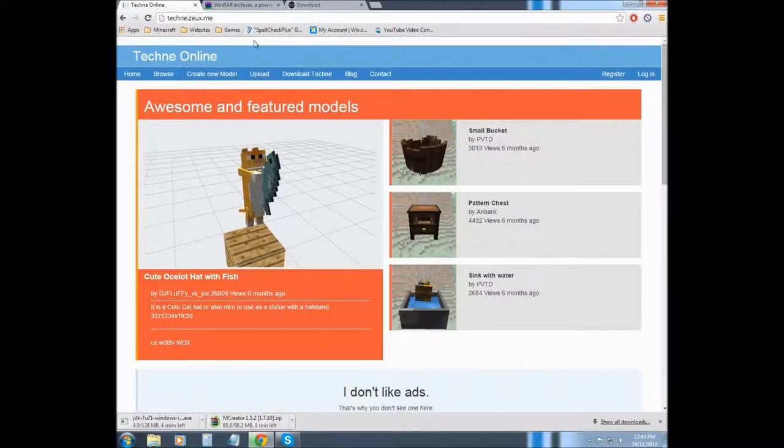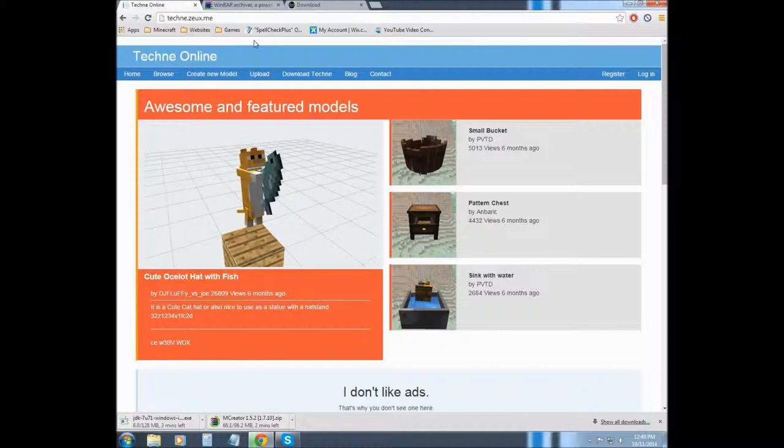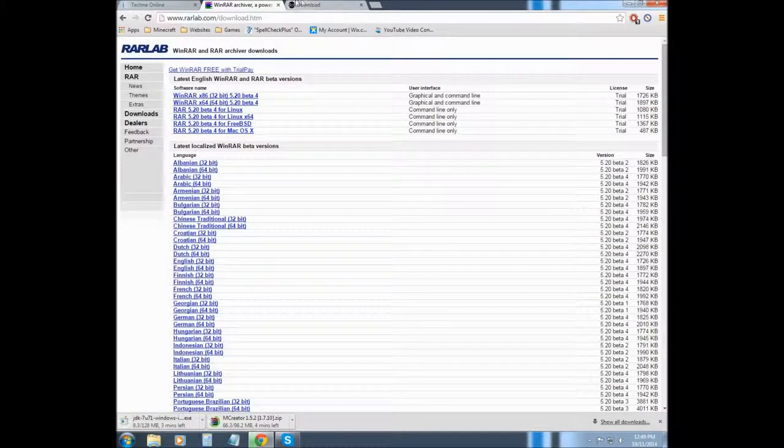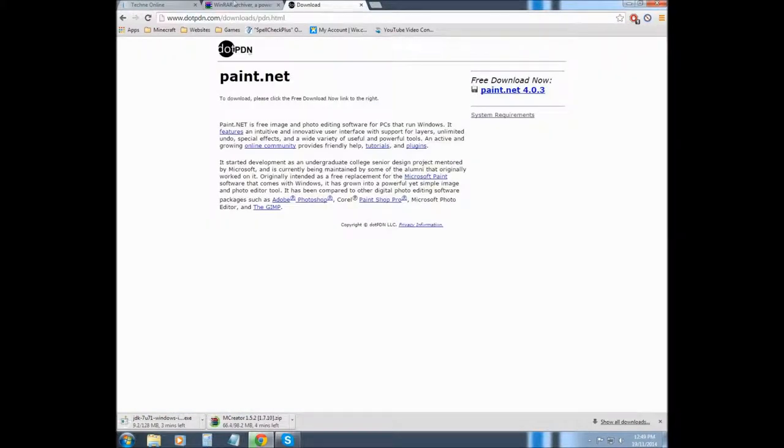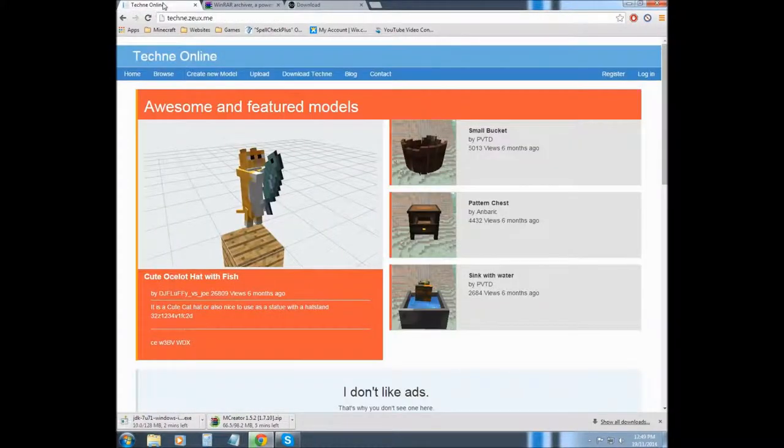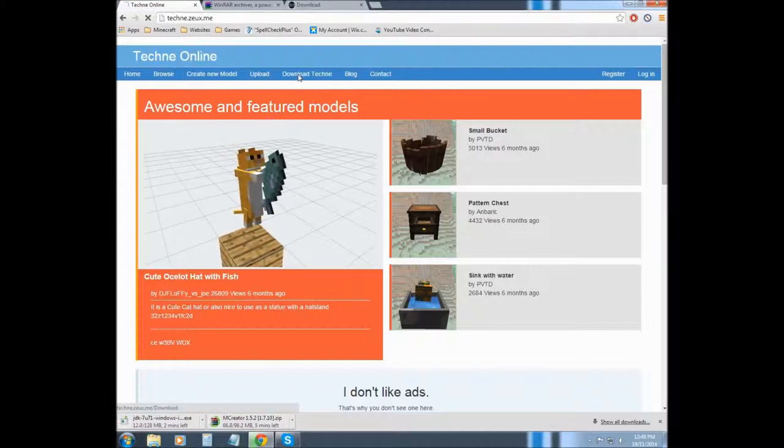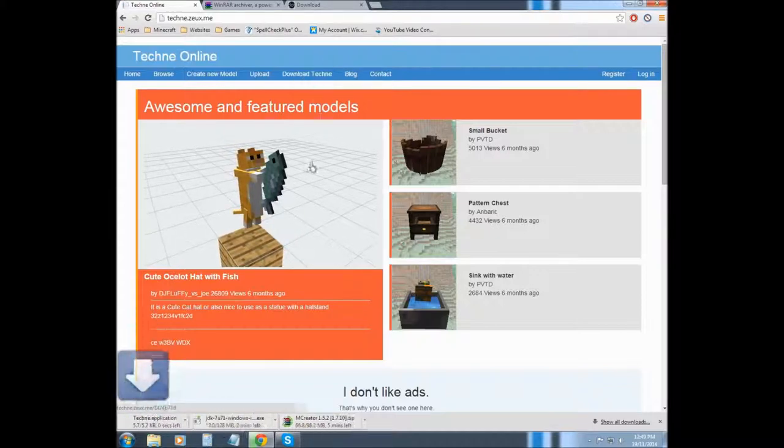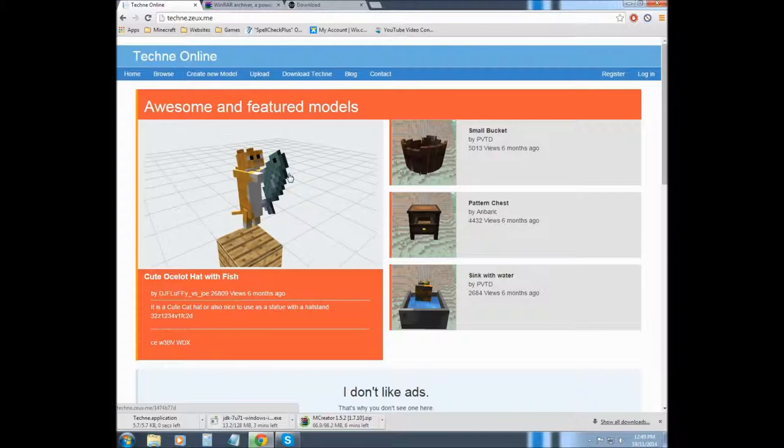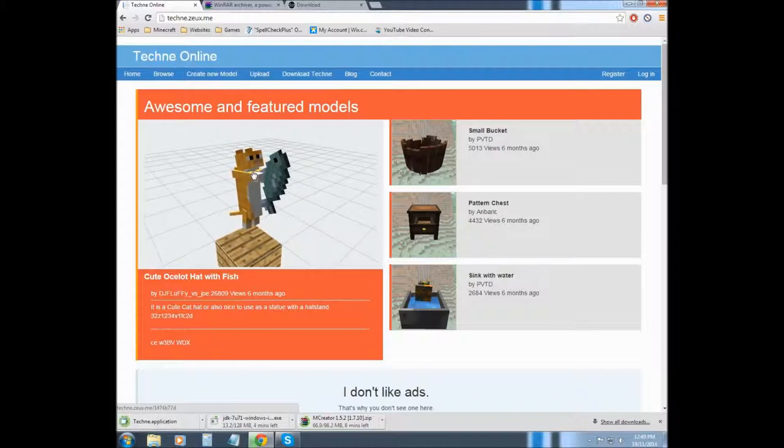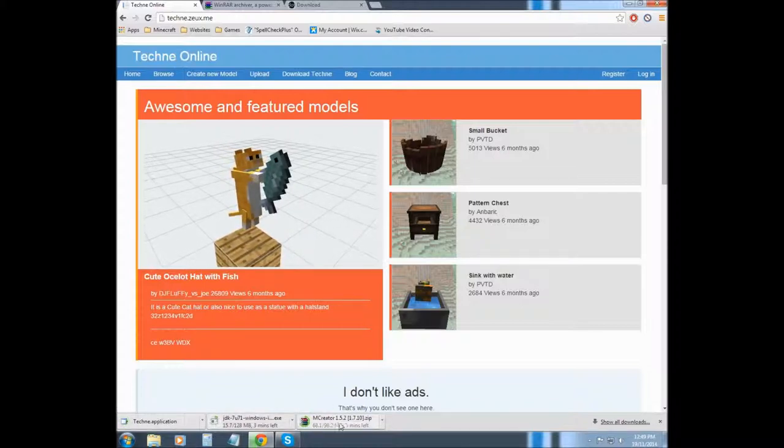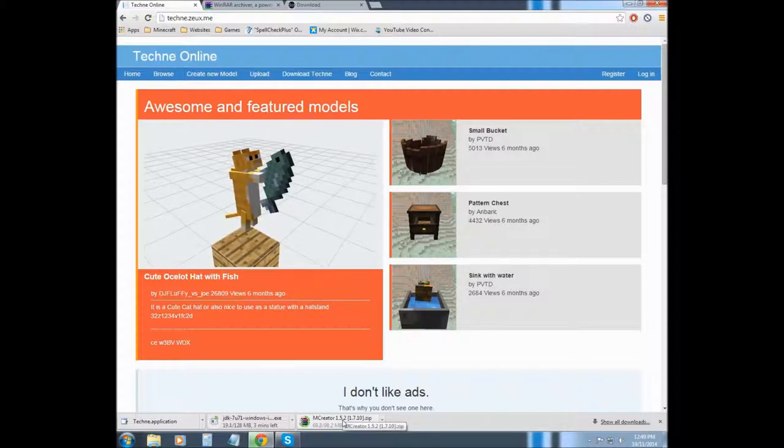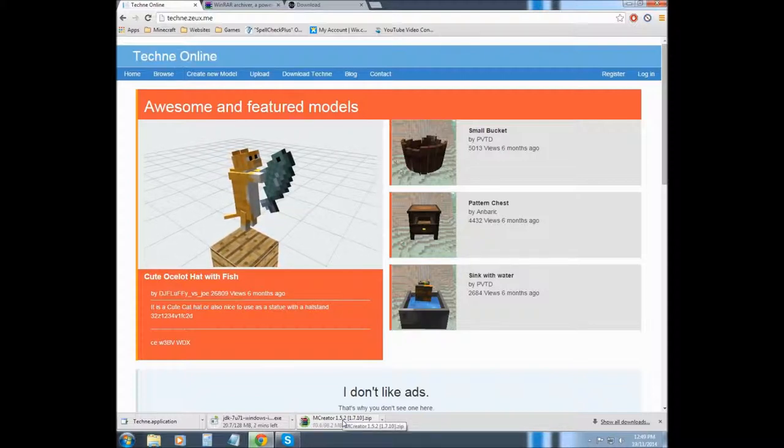Last thing that we need to download, I already have the other two, WinRAR and paint.net installed, so last thing we need is to download Techni. So we just click on their download button, and that's downloaded and we're just waiting for the other two. I will unpause the video when it is finished.